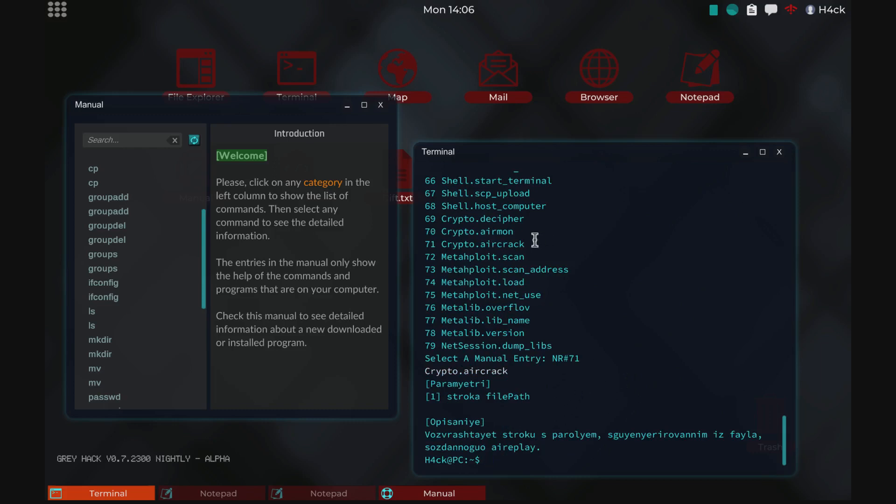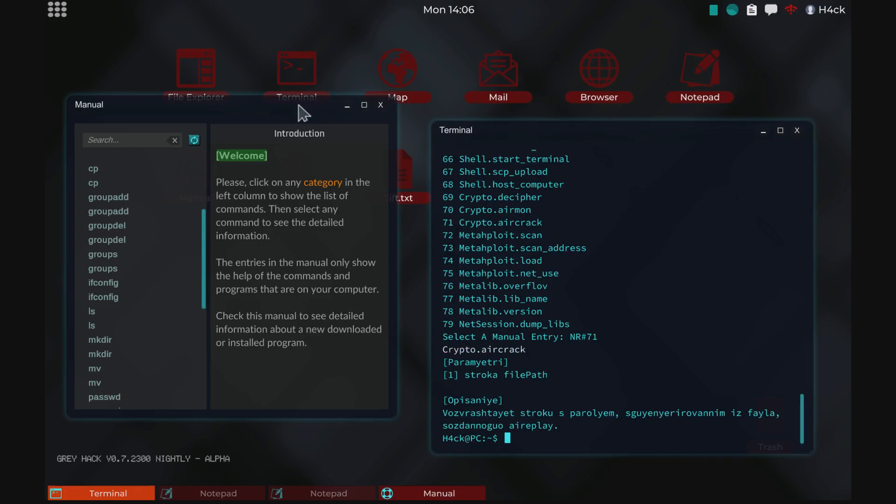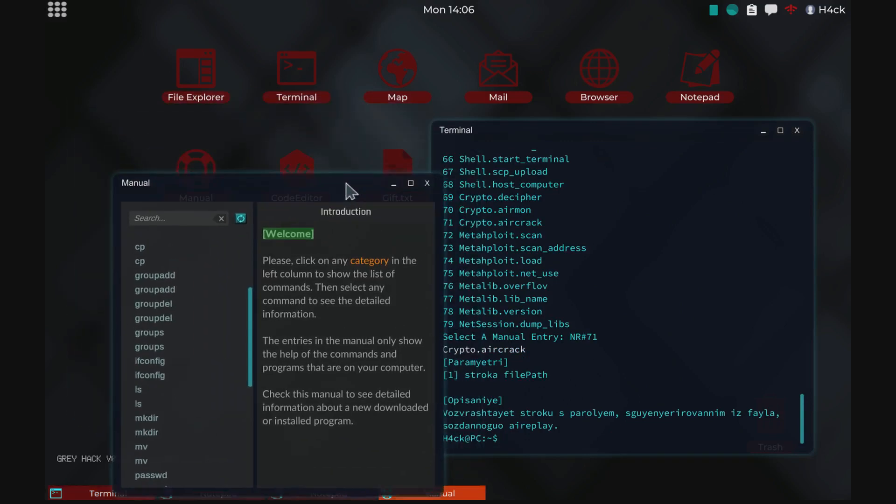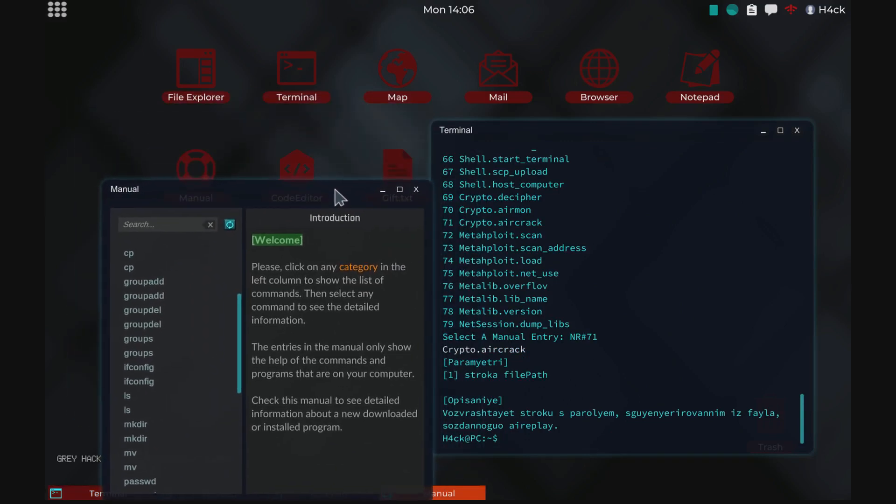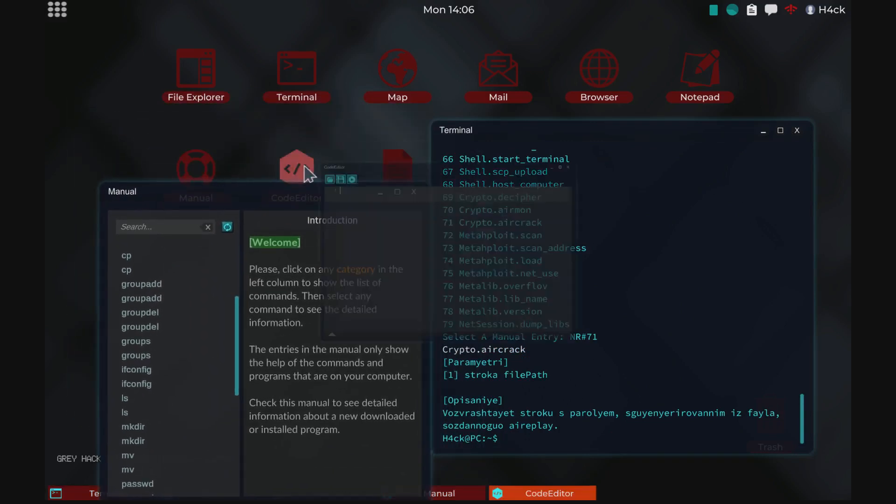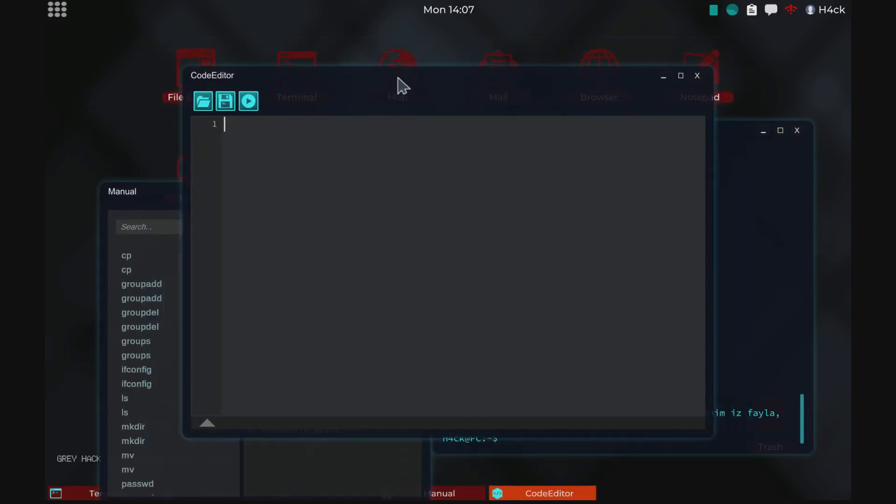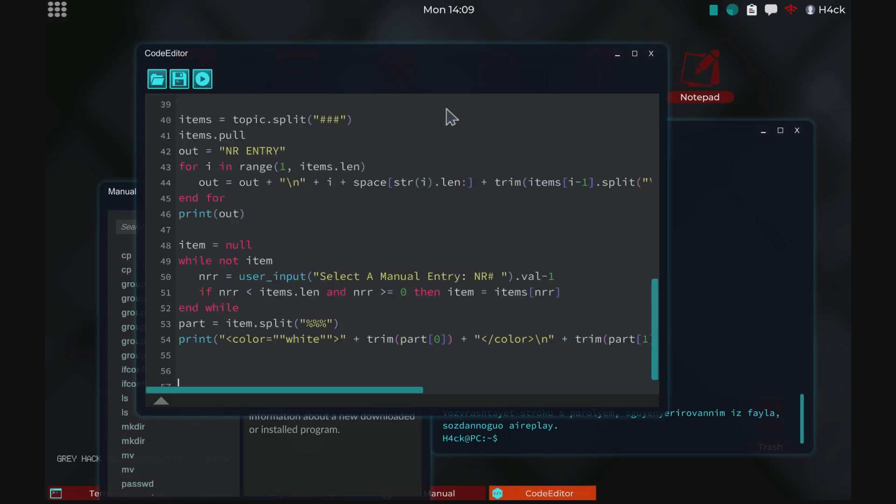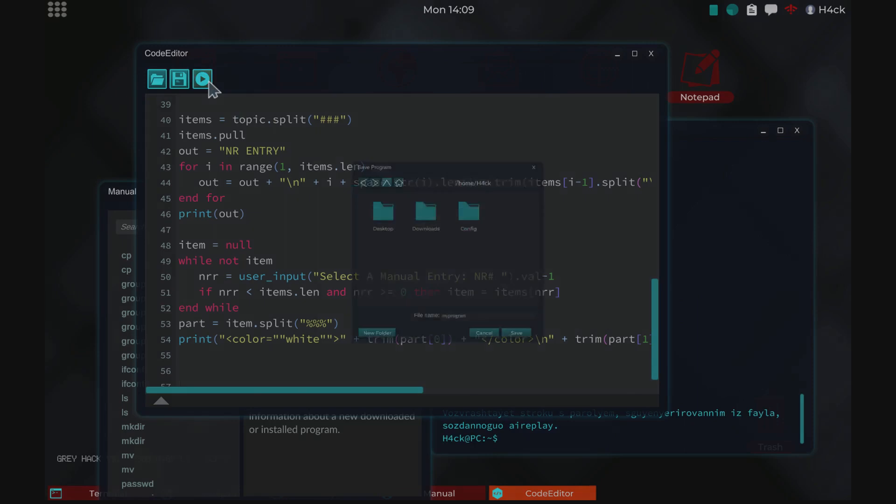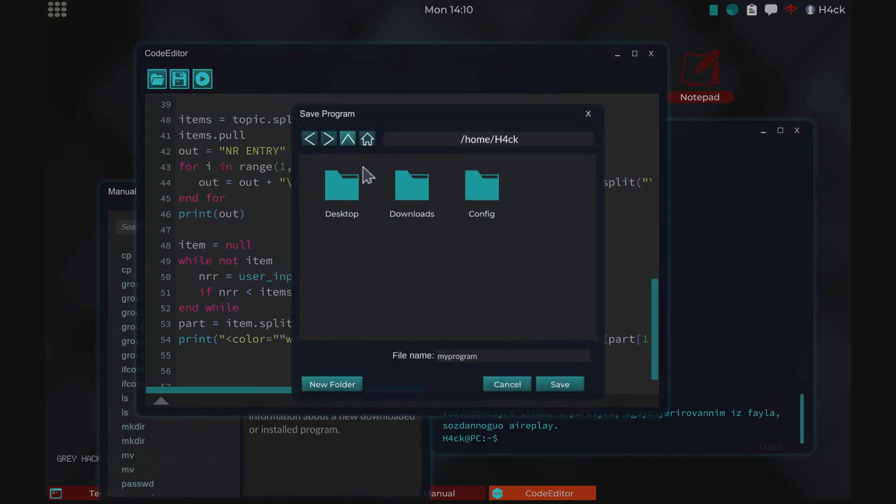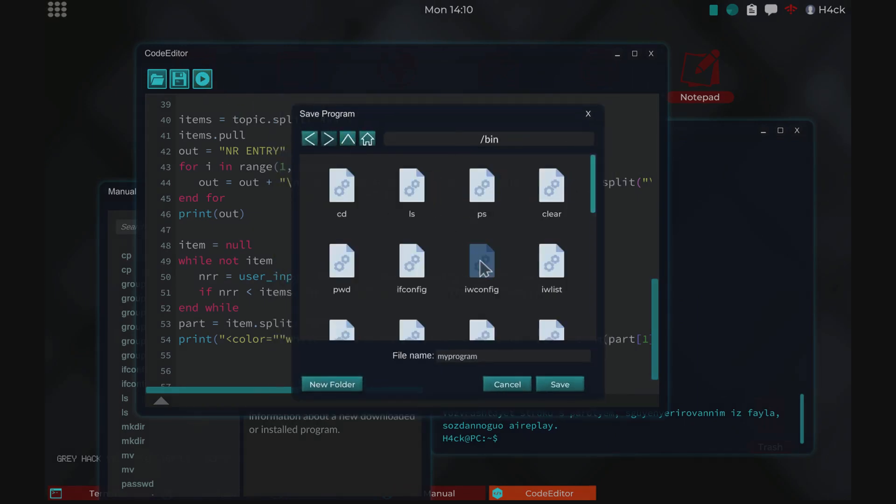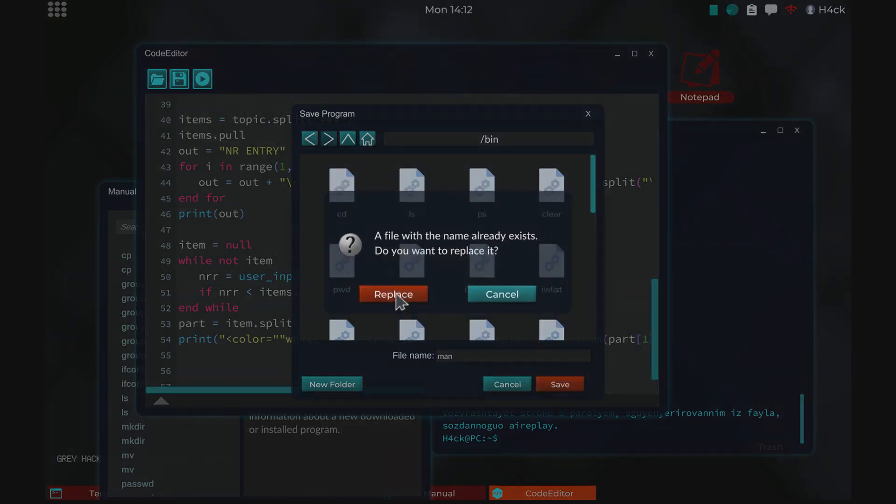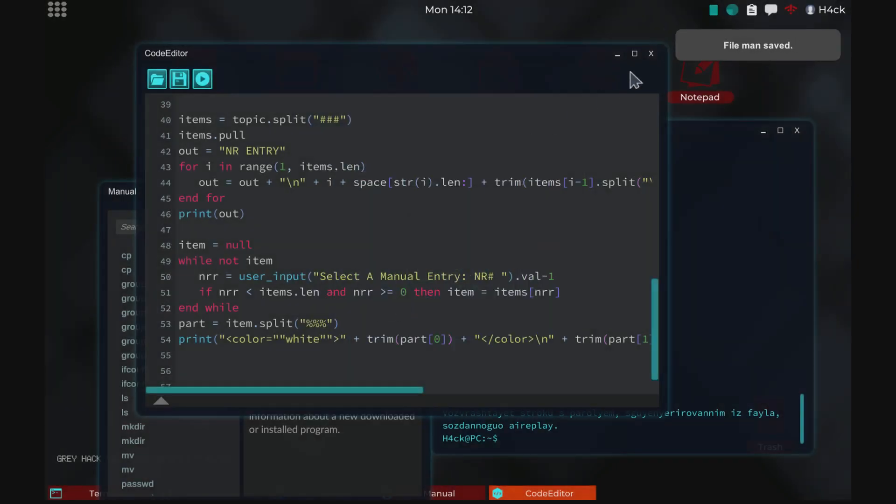The way you install this is, I will provide everything in the description. So you use the code editor, you grab the script that I am providing in the description, and you save the script in bin as man or whatever you like but I'm using man. Save it. I already have it so let's replace it.